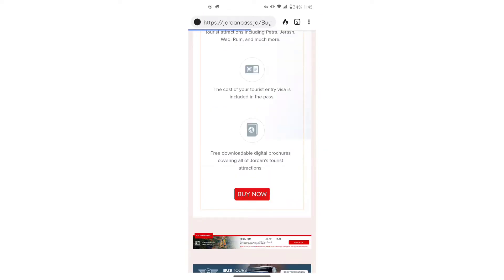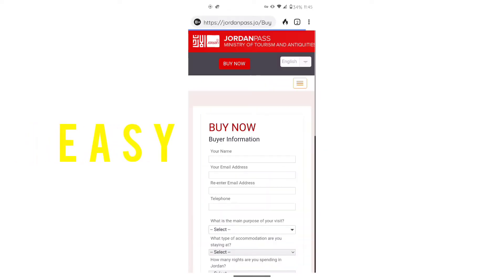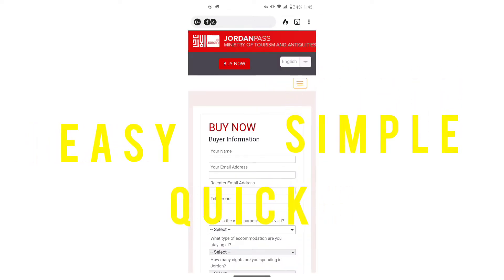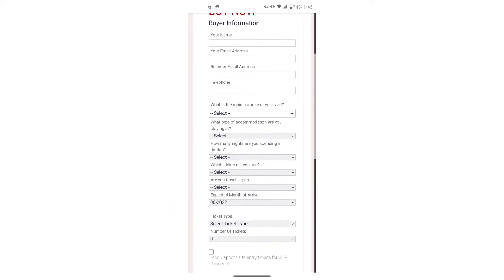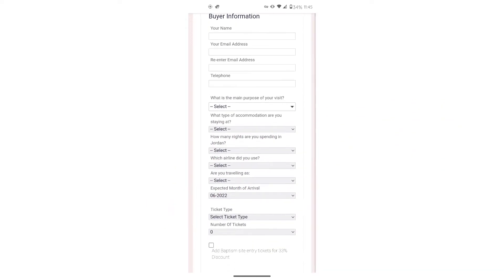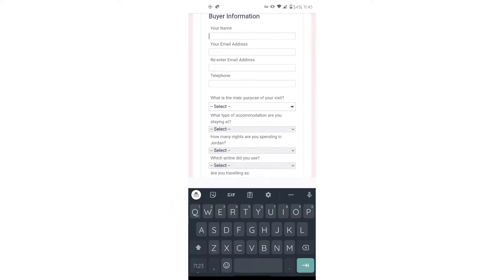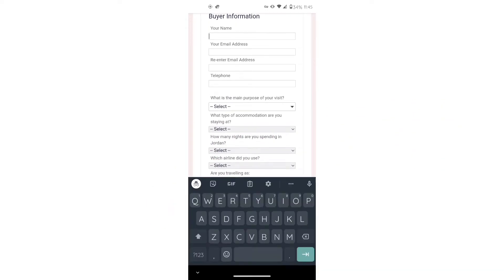The website makes it easy, simple, and quick to purchase. They send you an email with the pass in PDF form to print and it has a QR code. Now it's time to fill in your information.